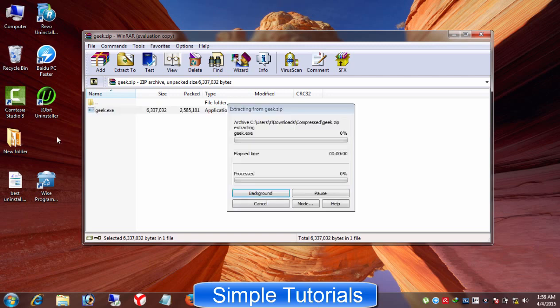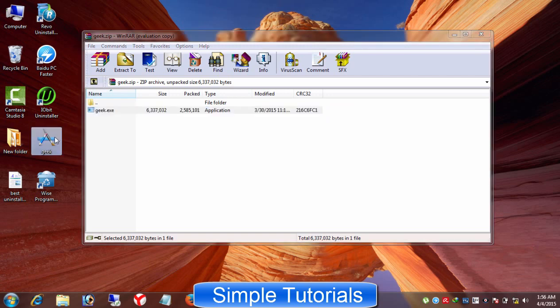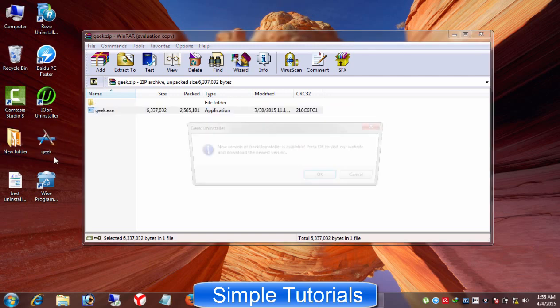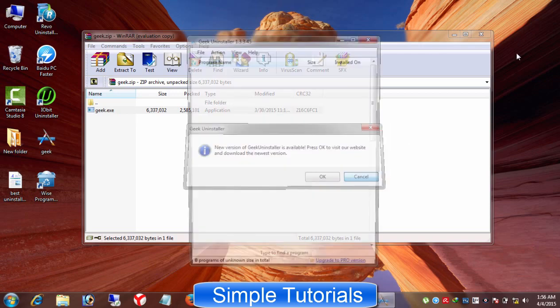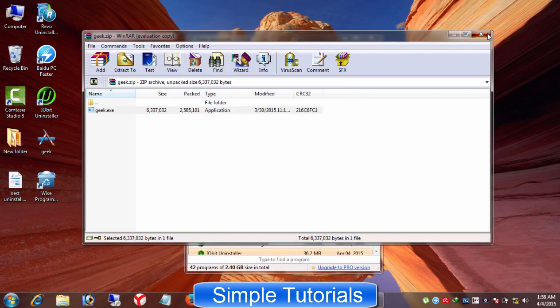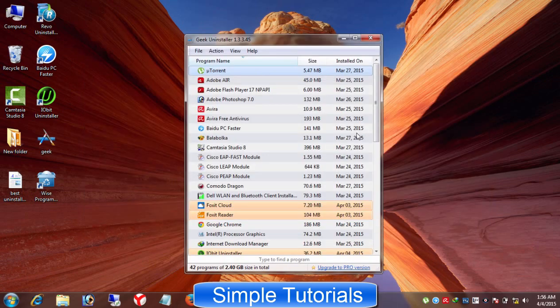First, you don't need to install. Geek Uninstaller is a portable program. You just need to extract it from zip file and then use it without installation.